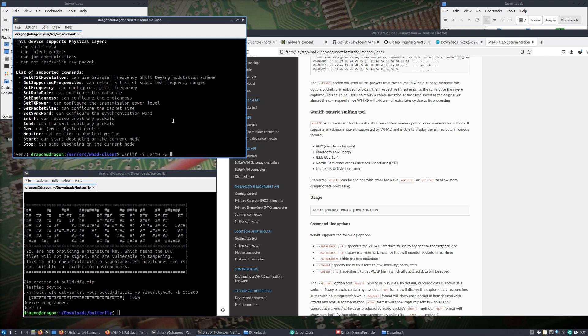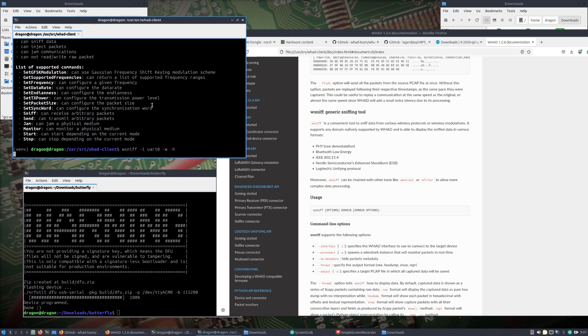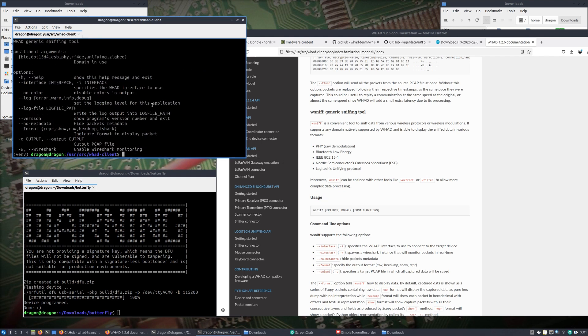I'm not going to run it in this particular video, and I need to set up an environment so it's not showing all of my own devices and things that are around me. But if I did, for example, wsniff uart0, say I added the dash w for wireshark, and say I wanted, well let's see, if I do a dash h, throw a dash h on there.